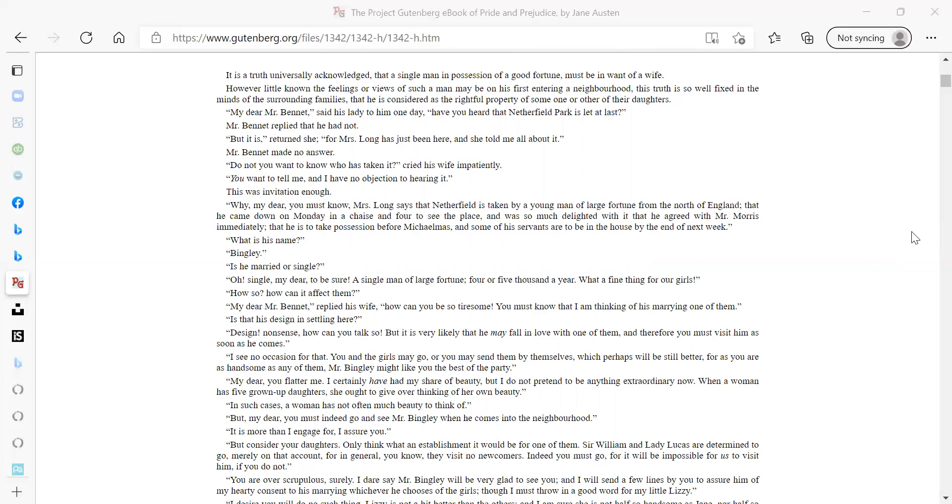My dear Mr. Bennet, said his lady to him one day, have you heard that Netherfield Park is let at last? Mr. Bennet replied that he had not. But it is, returned she, for Mrs. Long has just been here and she told me all about it. Mr. Bennet made no answer.